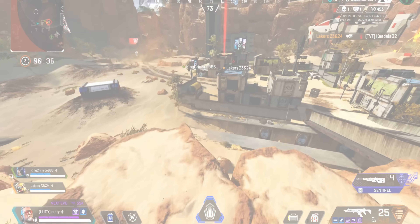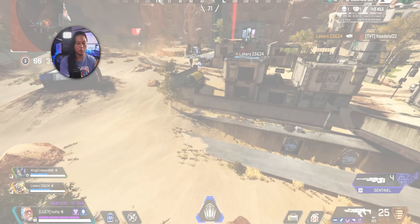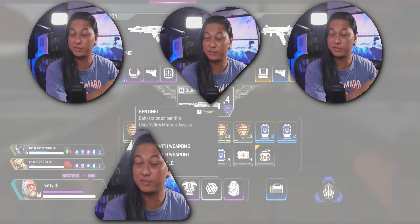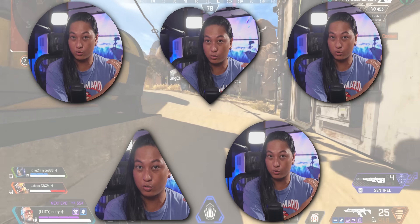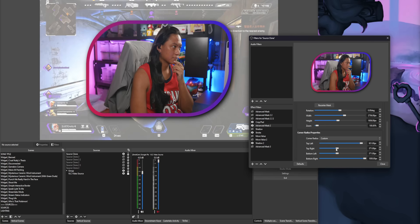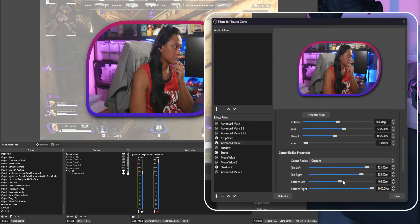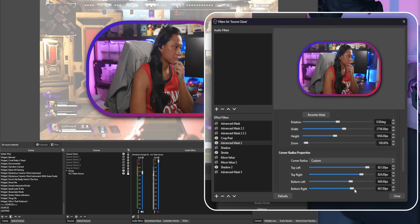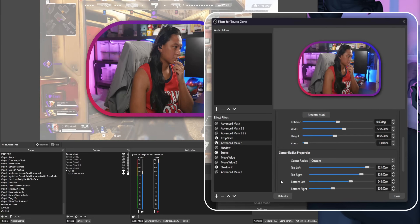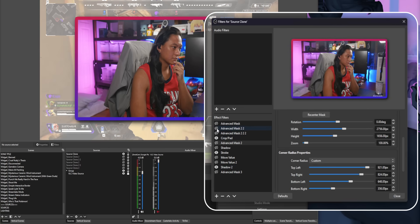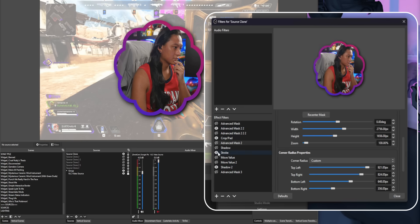Today I'm going to show you how to cut your camera into shapes like circles, love hearts, triangles. Everything you're seeing right now is done completely within OBS. There's no need for Photoshop anymore, no need for other tools. And yes, that includes the outline around the camera and the drop shadows.